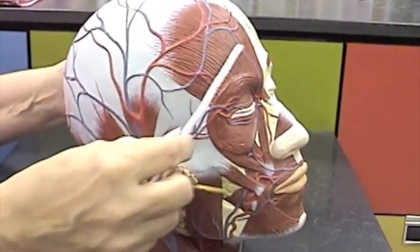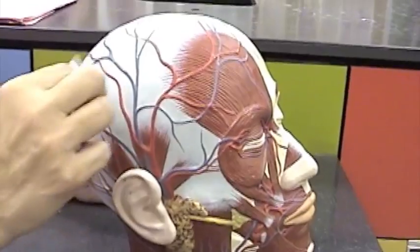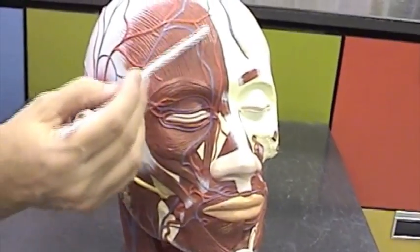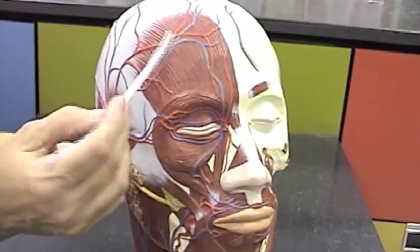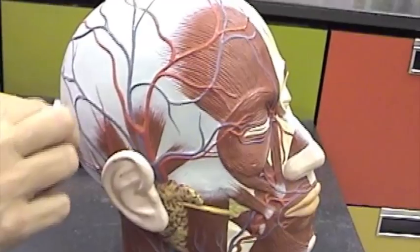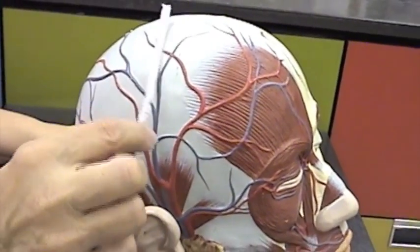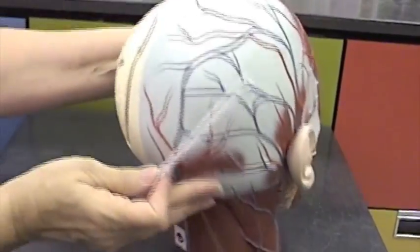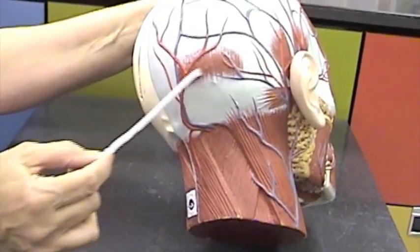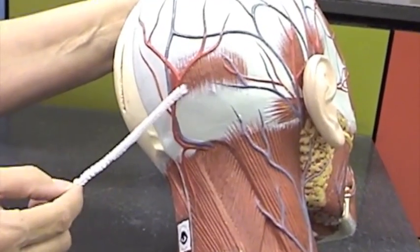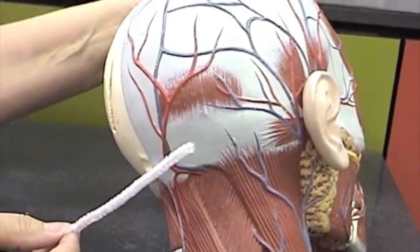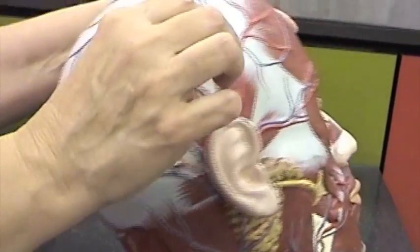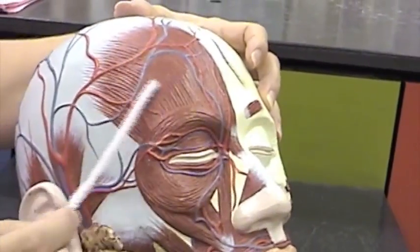The epicranius is a three-part structure found on top of the cranium. One part is the frontalis muscle overlying the frontal bone. Then we have the galea aponeurotica, which is a broad aponeurosis that connects the frontalis muscle to the occipitalis muscle. Here's the occipitalis muscle overlying the occipital bone. All three — the occipitalis muscle, galea aponeurotica, and the frontalis muscle — together form the epicranius.